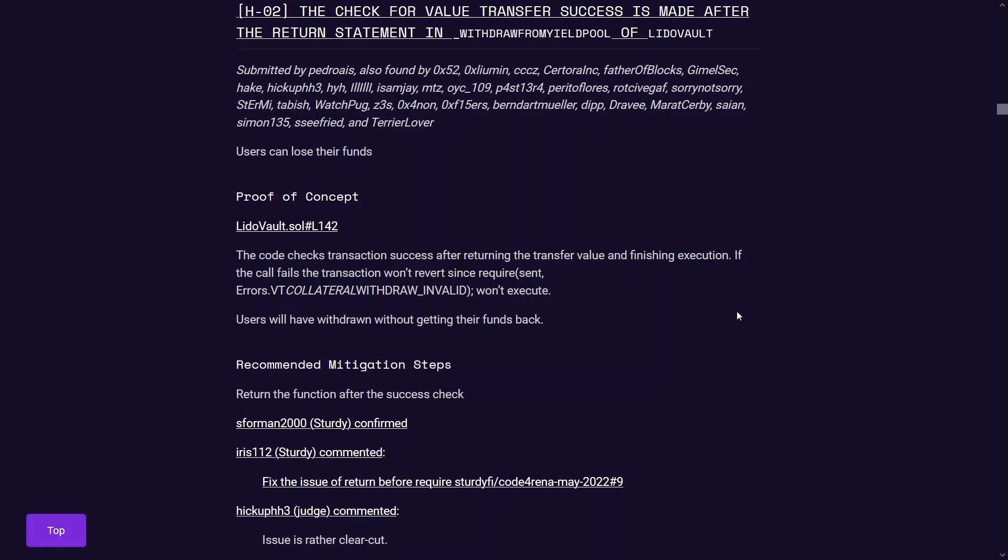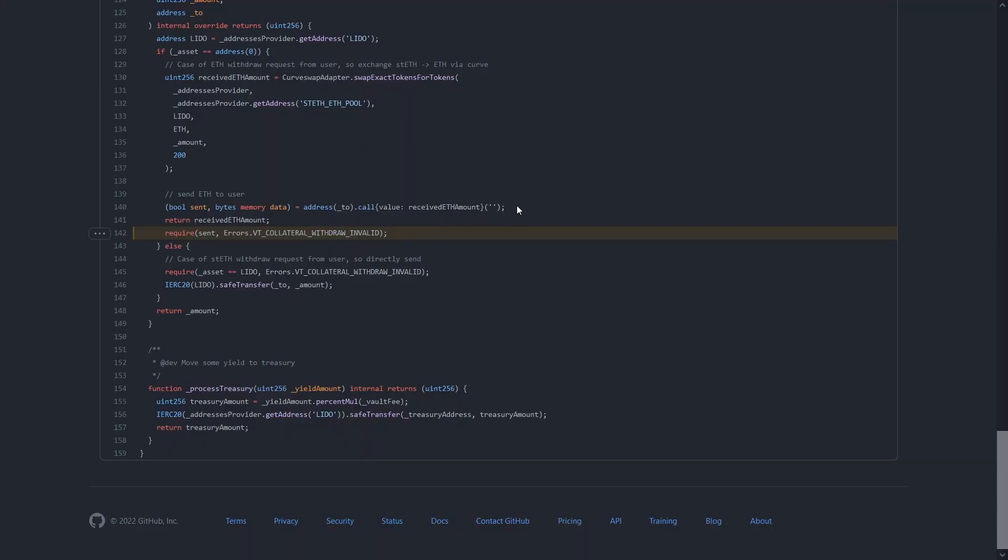Nothing too interesting to talk about in this finding. This is an issue where the code is checking for the transaction success after the return statement. So essentially just a typo in the code. You can see this line here makes an ETH transfer to the TO address and it's using the low level call function in Solidity.